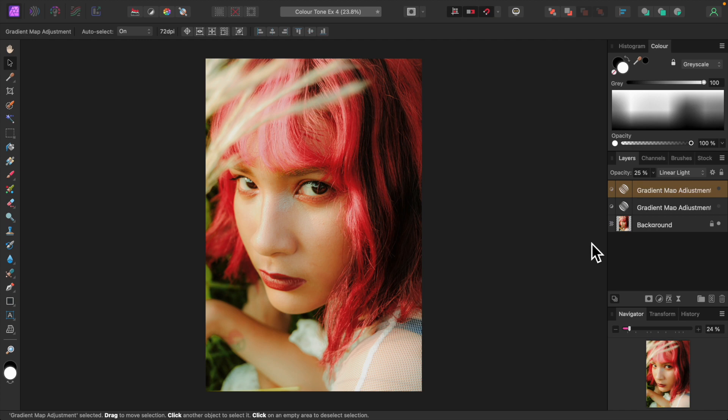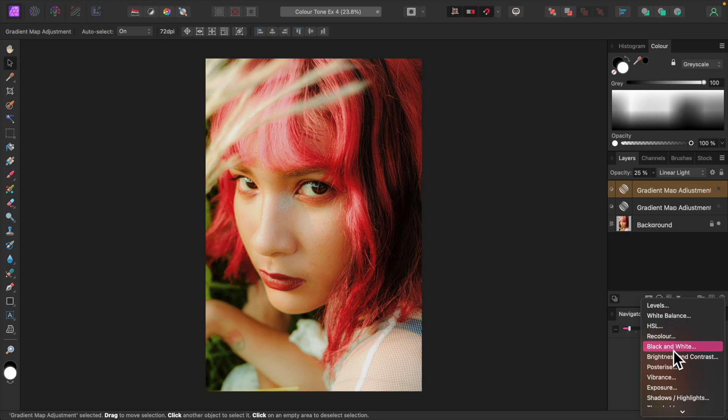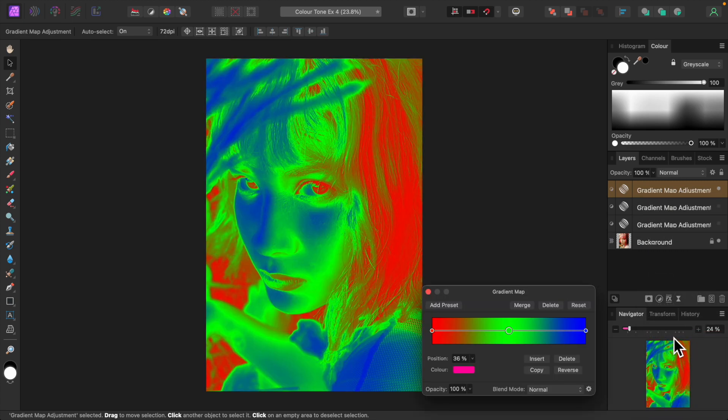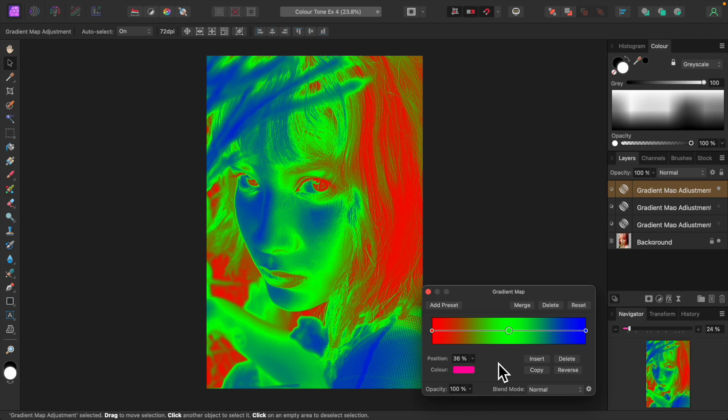We can also use the gradient map to convert a color photo to black and white. So let's do that right now. Add another gradient map adjustment. Since we're converting to black and white, we want to map black, gray, and white onto our image. If you like, you can map dark gray, mid-gray, and light gray. Whatever takes your fancy.